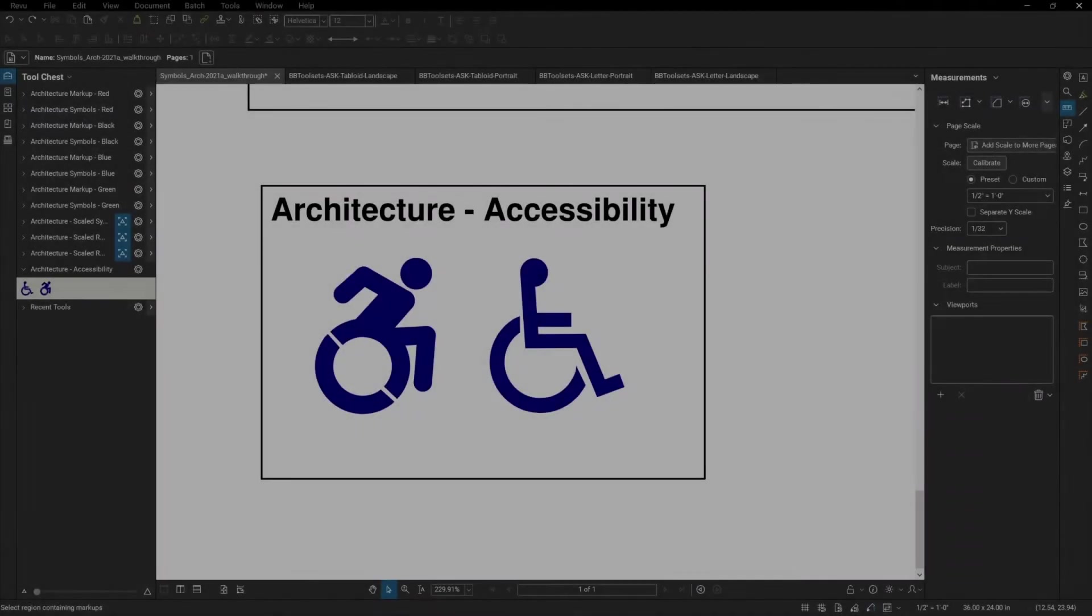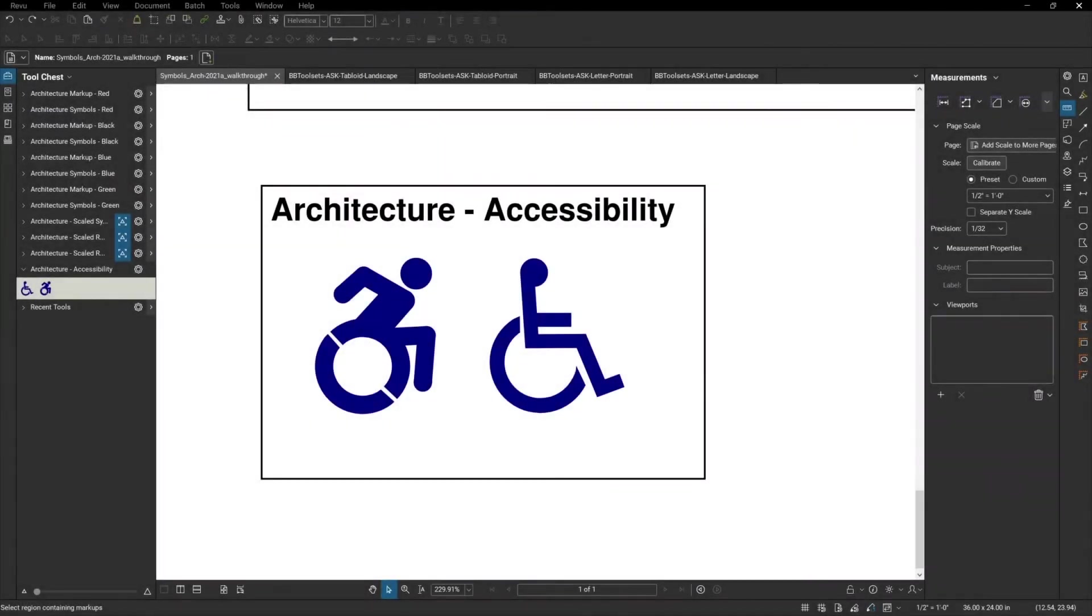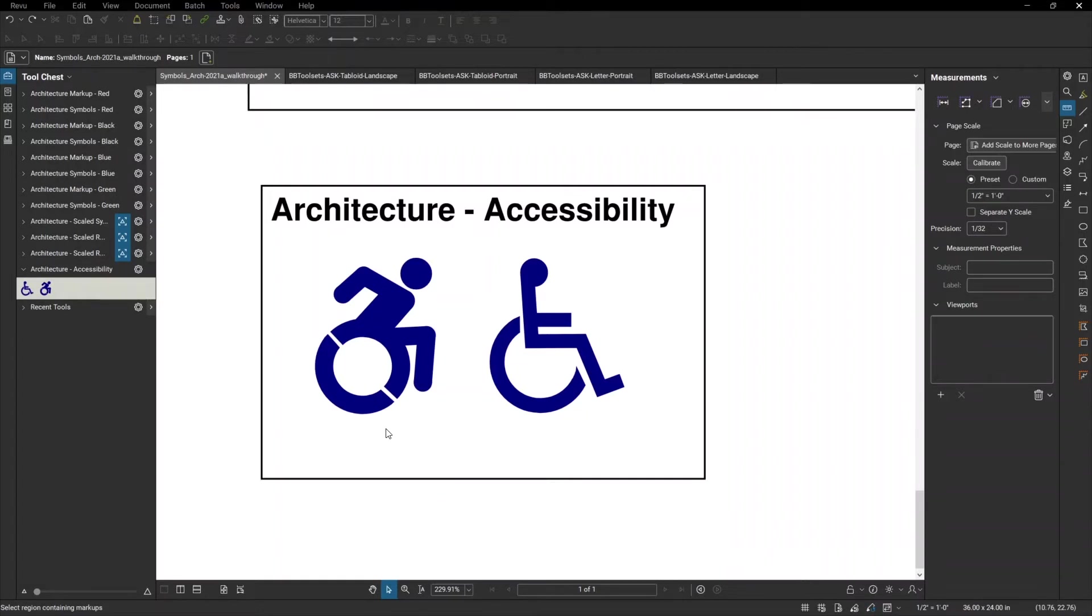Next, we have accessibility symbols. This includes both the international standard for accessibility, as well as the recent iteration of the active symbol.